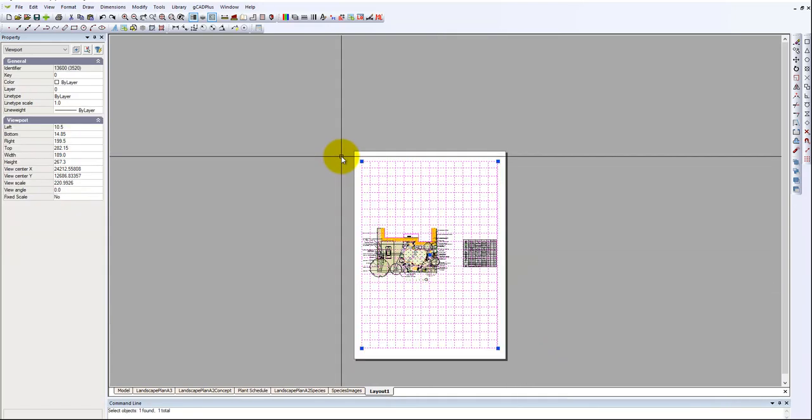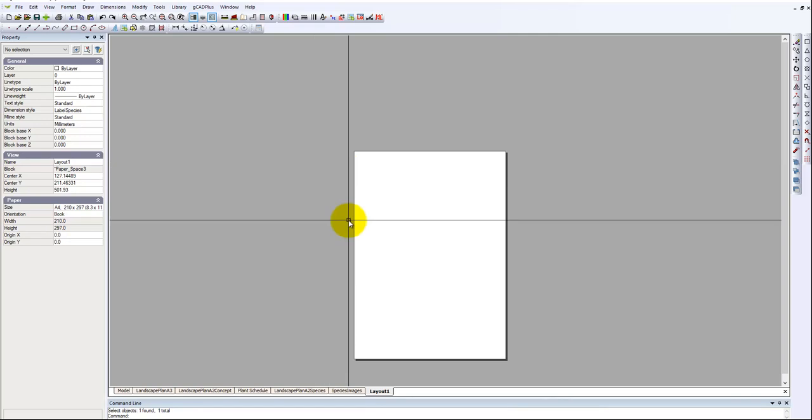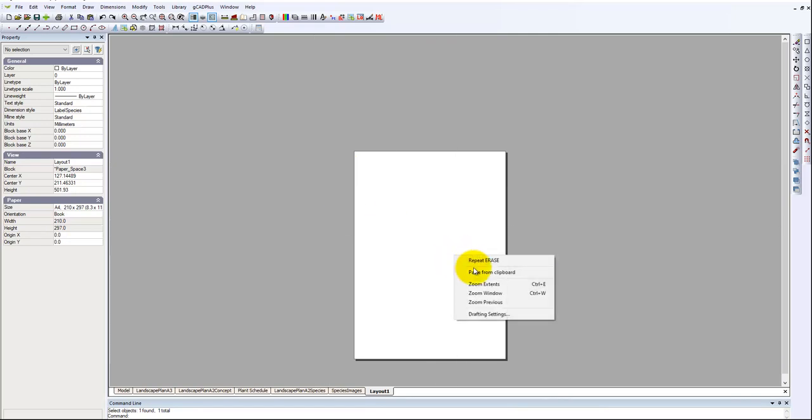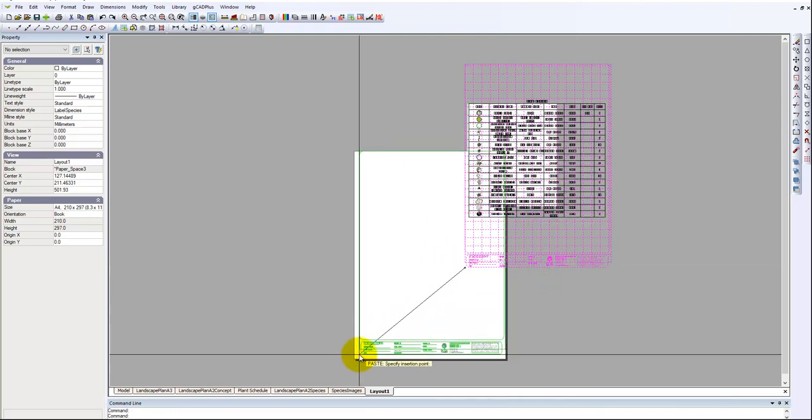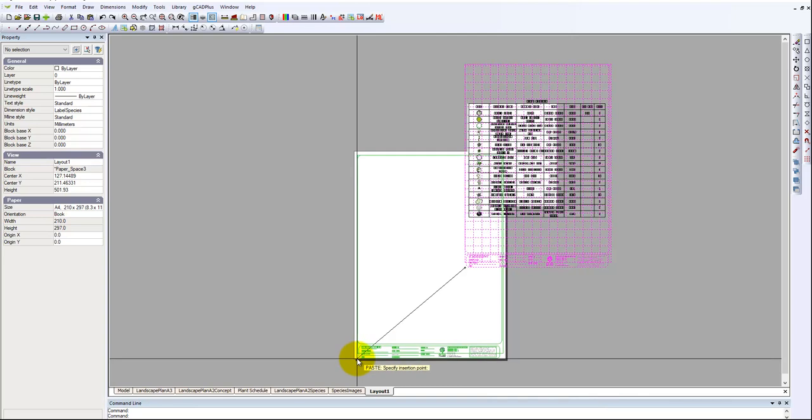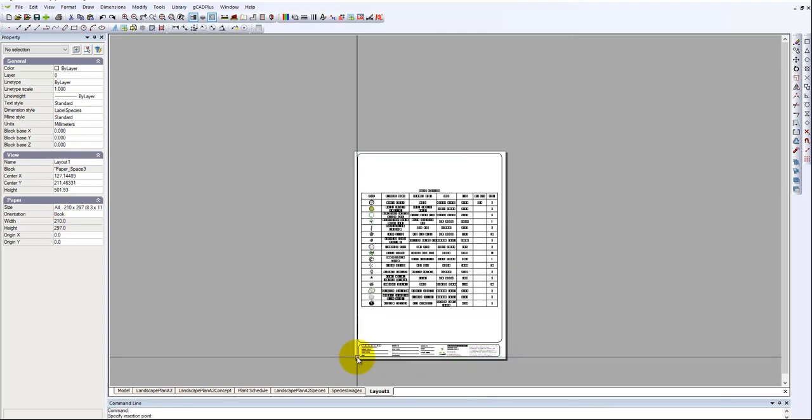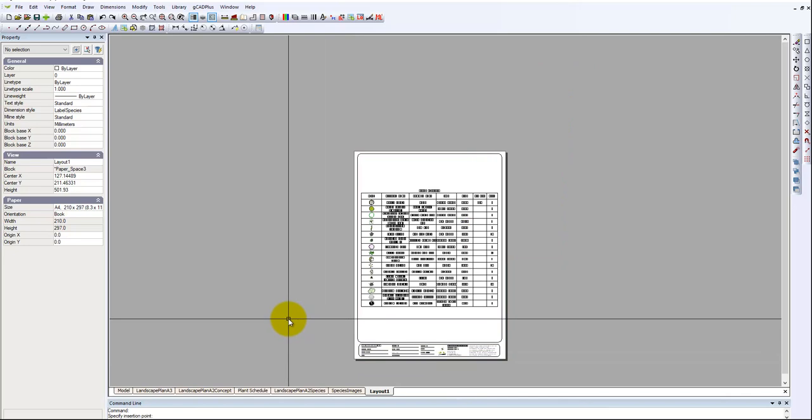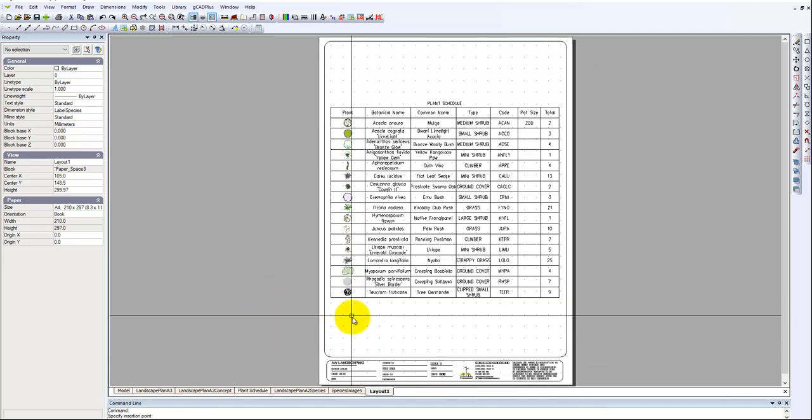Just hit delete and then paste from the clipboard into this new layout the information that we copied across and I'll position it like so. You might want to tweak that a little more later and zoom extend.